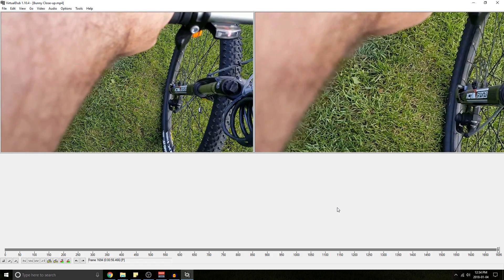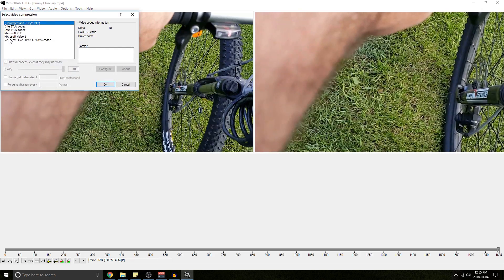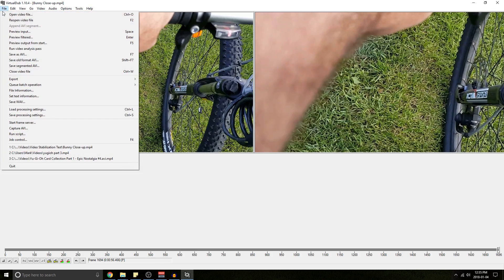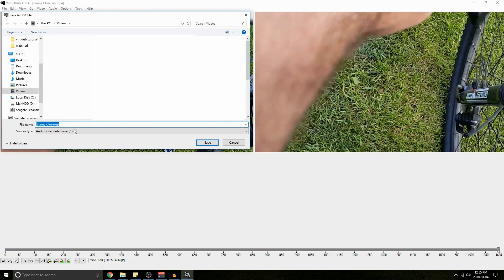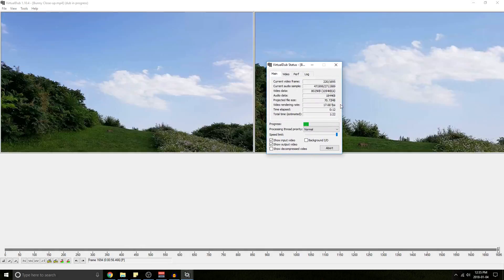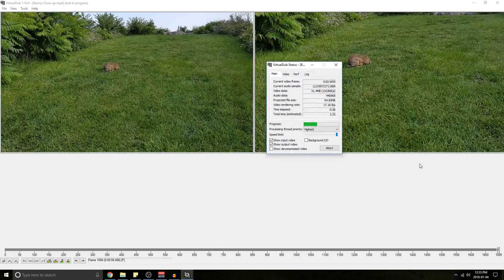One thing you don't want to forget is to compress your video. Go to Video, Compression, choose your x264 codec we downloaded, hit OK, and now we're good to export. To export, go to File, Save as AVI, name it whatever you want, and hit Save. You can see the file's been compressed — it's projected to be roughly 70 or 80 percent of the file size I started with.